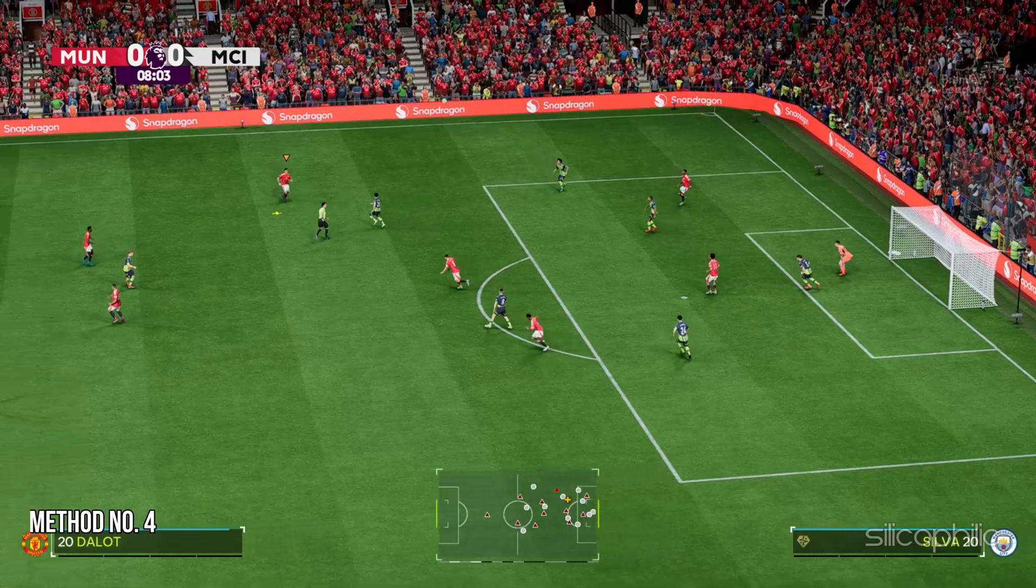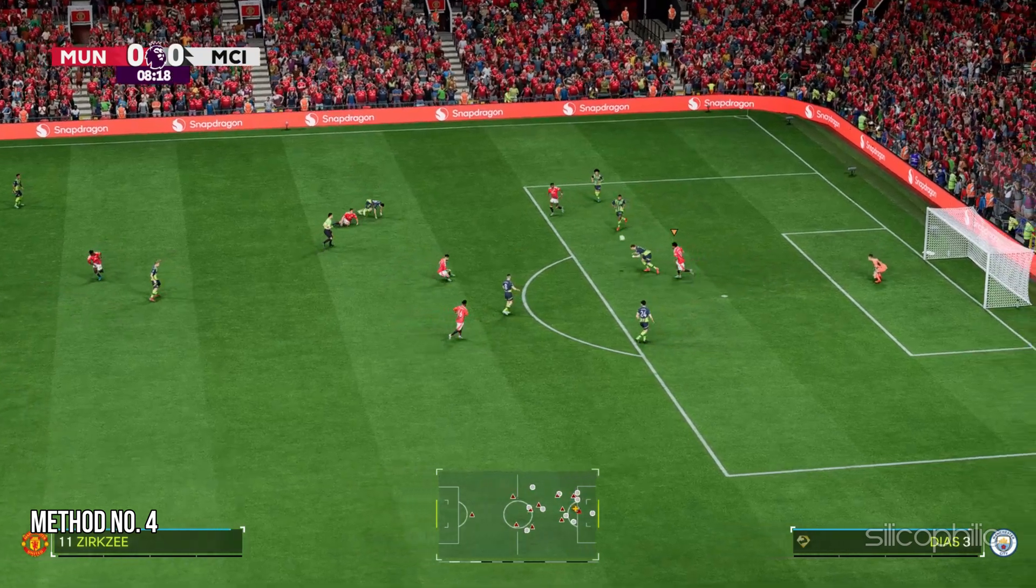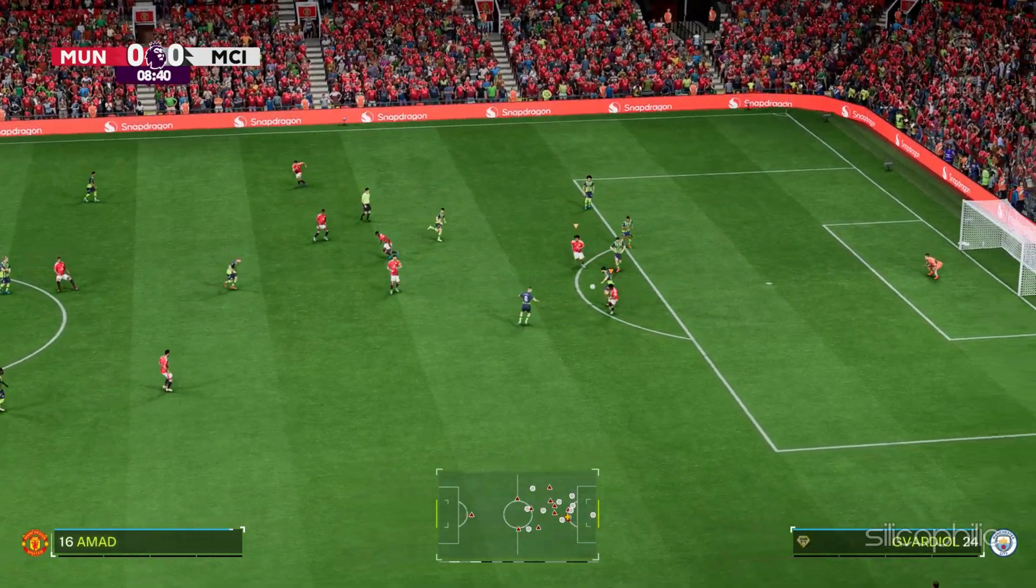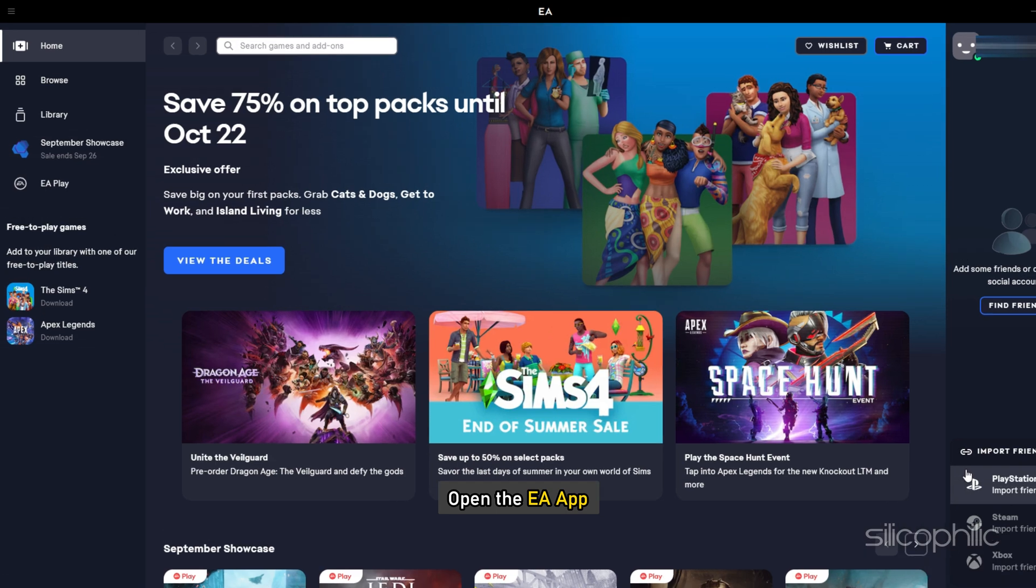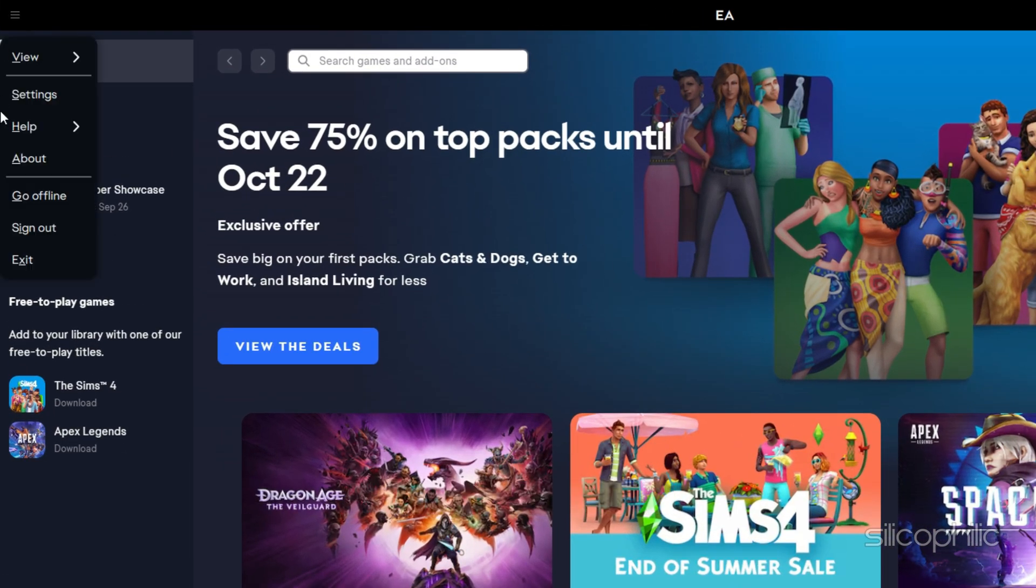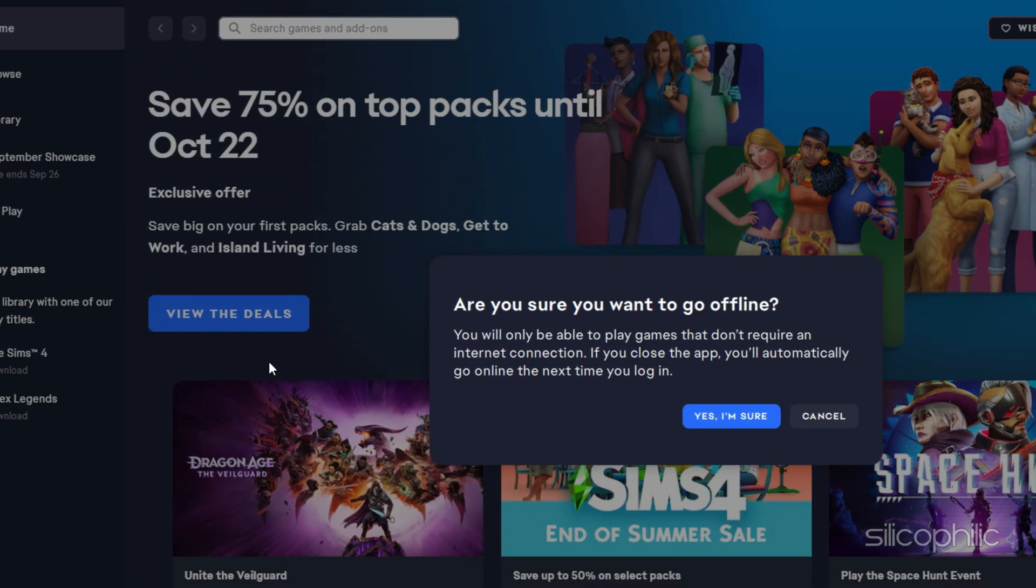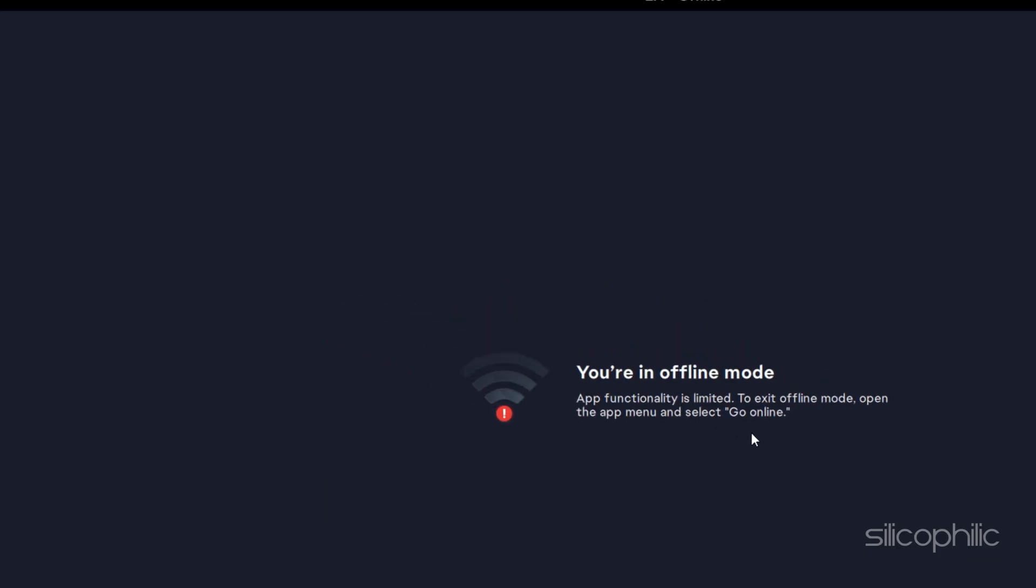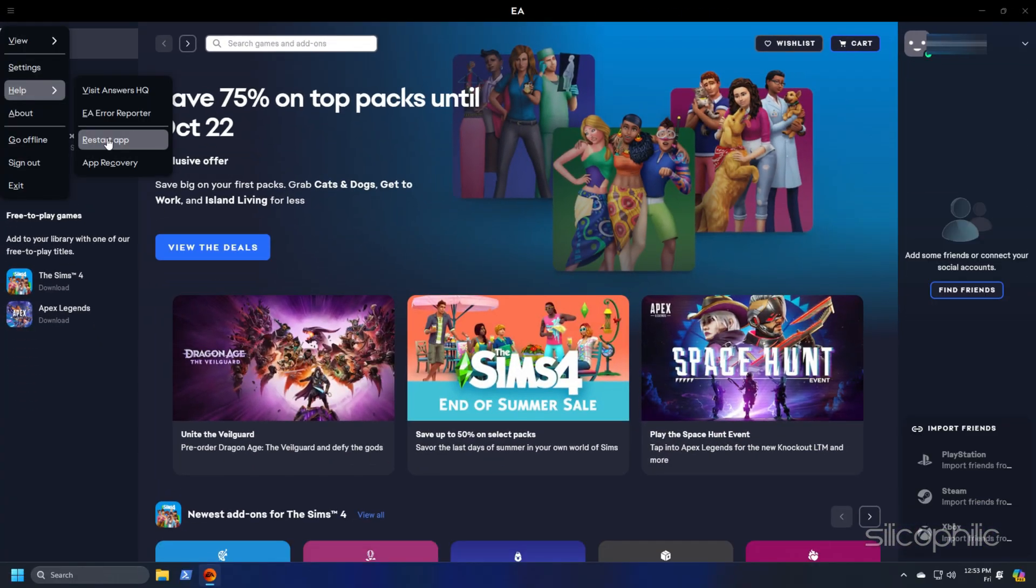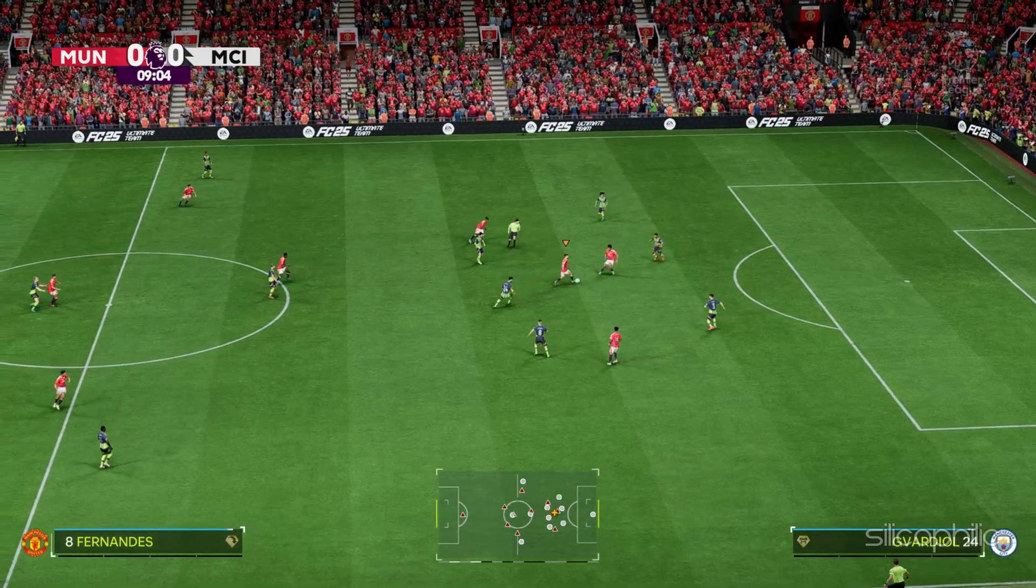Method 4: Enable offline mode. The next thing you can do is enable offline mode. To do this, open the EA app, click on the hamburger menu, then select go offline. Click on the yes I am sure button to continue. Then go back again and click on go online from the menu. Restart the app and try to play the game again.